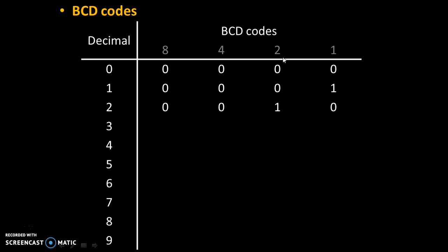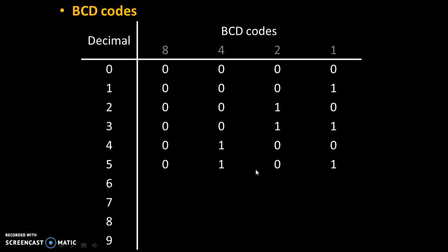For 3, 2 plus 1, so these 2 digits are needed, remaining digits are 0. For 4, only 4 is needed, remaining digits are 0. For 5, 4 plus 1 is 5, that's why these digits are needed, remaining digits are 0.